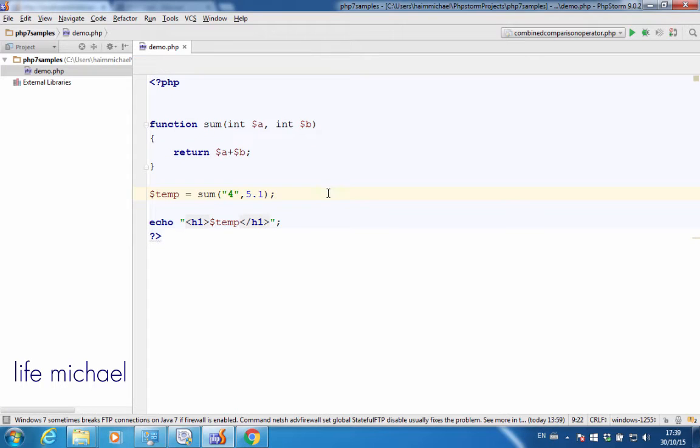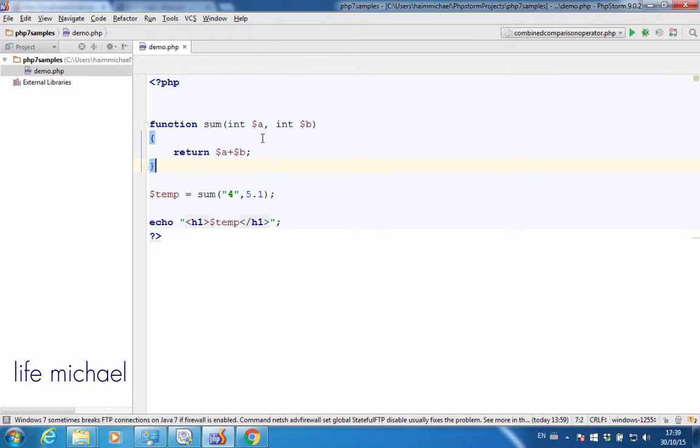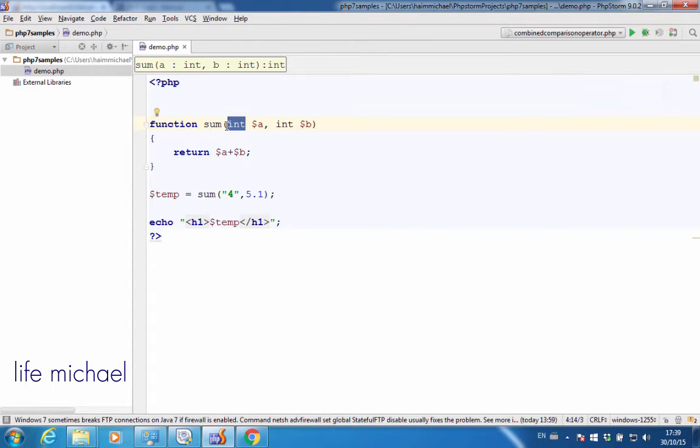When we define a function or a method, which is a function inside a class, we can specify a type for each one of the parameters. The types we can specify include int, float, bool, string, and these options.